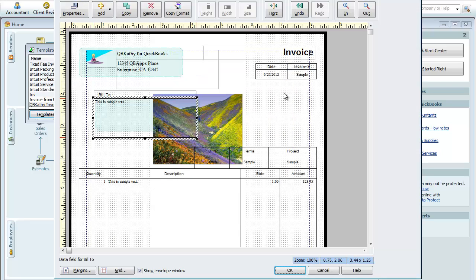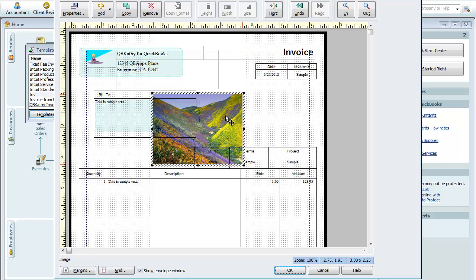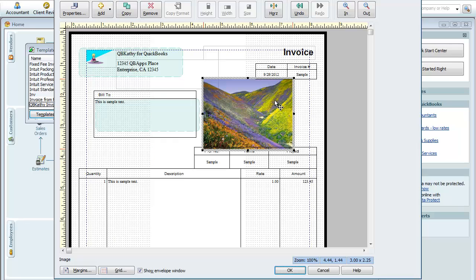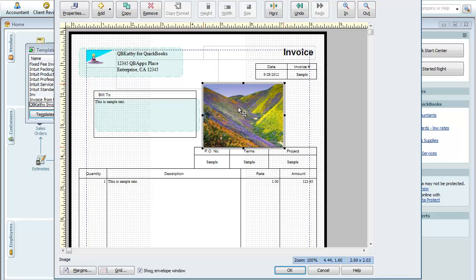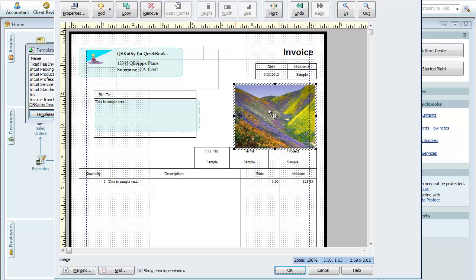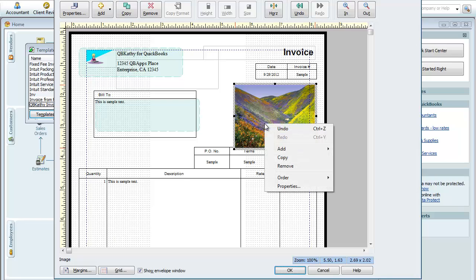So yeah, you could put a flowers image and you click on this and move and drag it. OK, you can resize it. Move it around. So yeah, you can have a nice picture on your invoice.